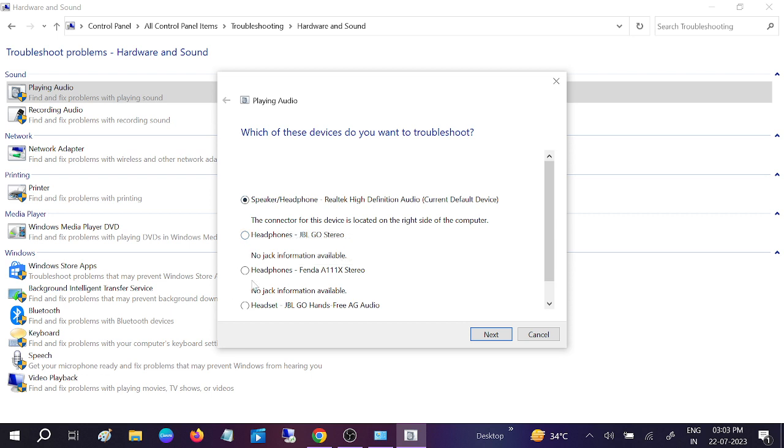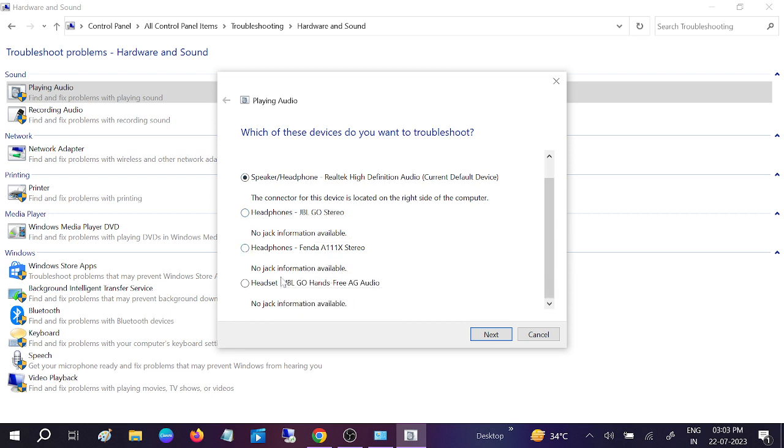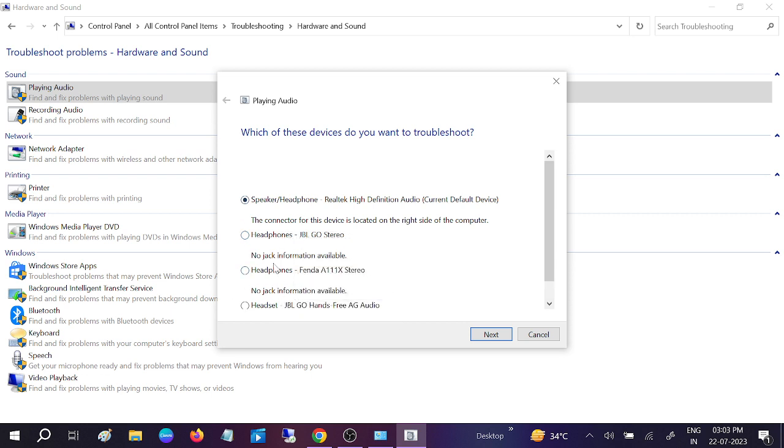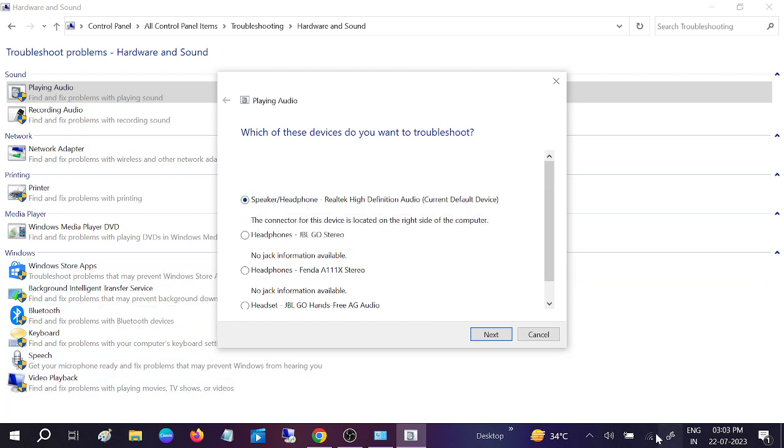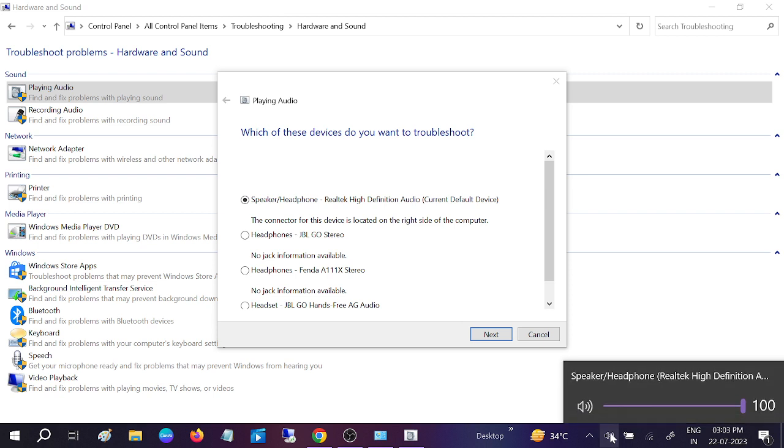You can choose whichever option you are getting the errors on. I'm choosing Realtek Headphone. You can see this is the name of my speaker or volume. Click on Next.